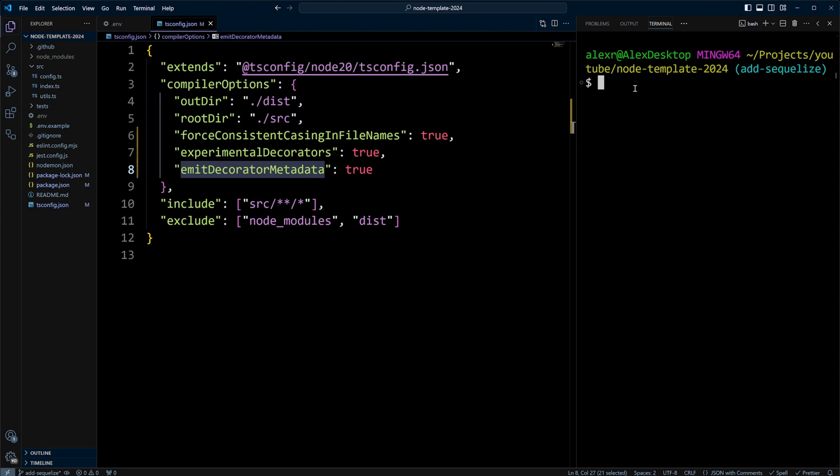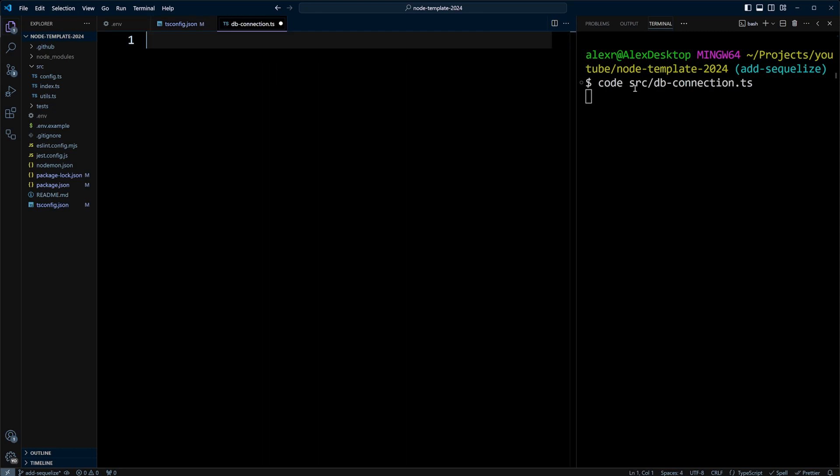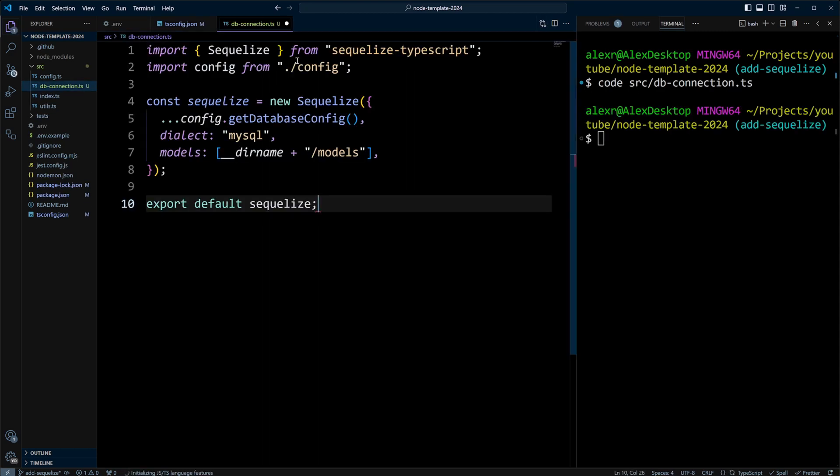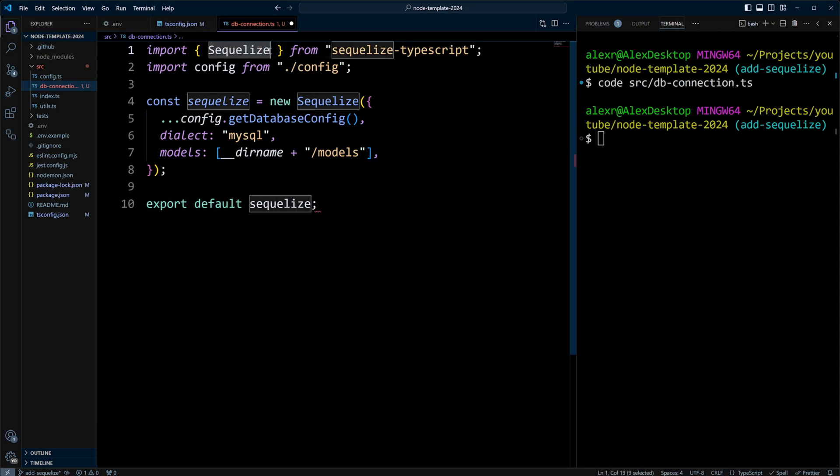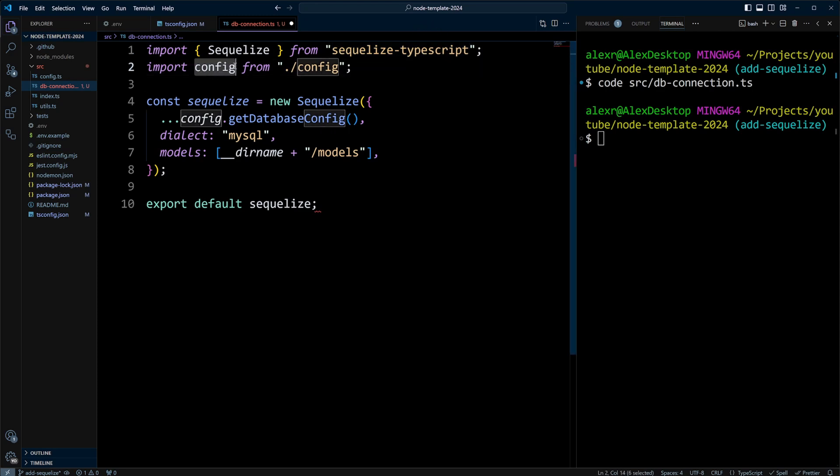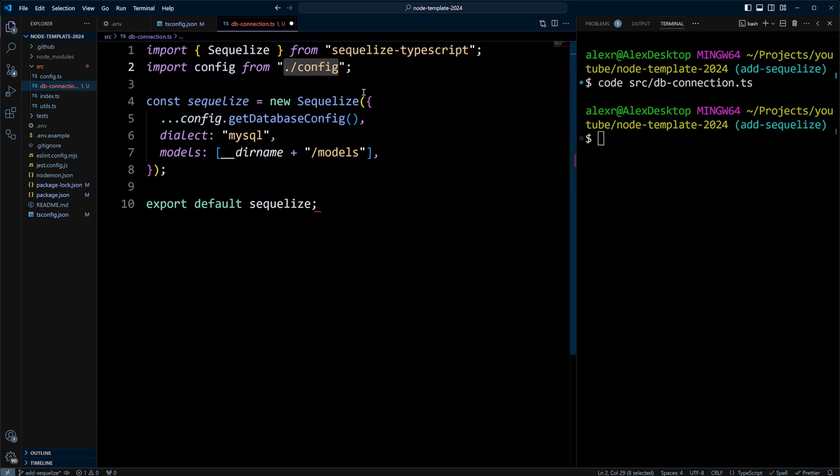Now, let's create database connection file. We'll do code src/db/connection.ts. Let's put the following code in here. We're going to be importing Sequelize from Sequelize TypeScript, and be careful to actually import it from Sequelize TypeScript and not Sequelize. We're also going to import config from our config module or config file.